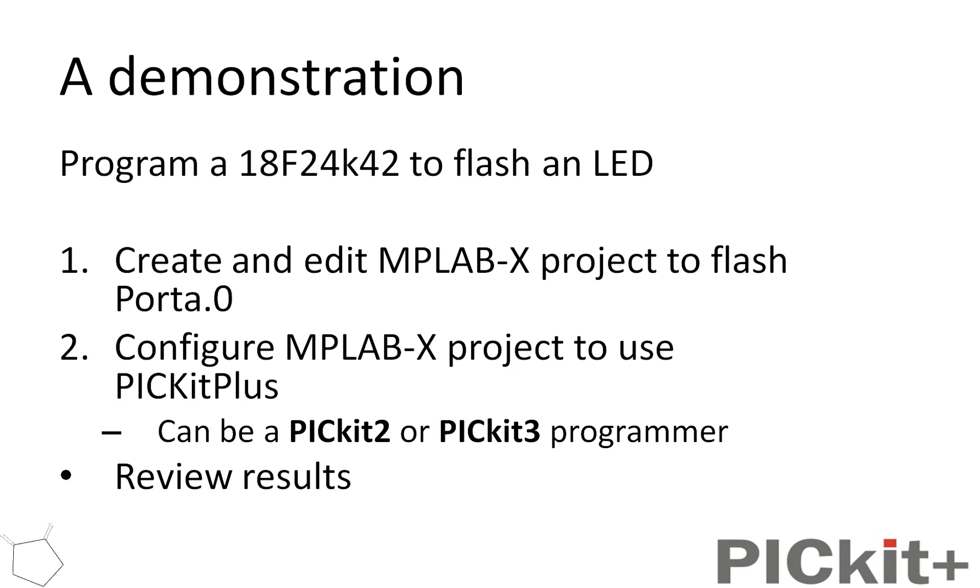So I'm going to show you how to program an 18F24K42. I'm just going to flash an LED. All I'm going to do is create a quick project, configure MPLAB X to use the PICkit Plus. I'm going to show you a PICkit2 because that's where the struggle is, but you could use a PICkit3, and then we're going to review those results.